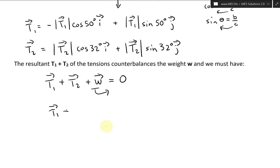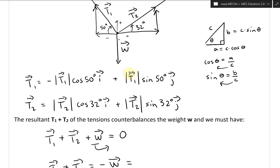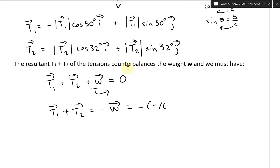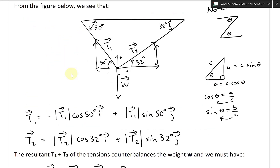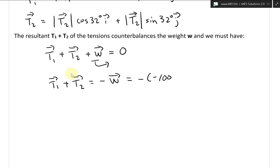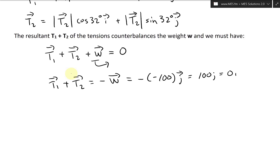So T1 plus T2 equals negative W vector. W is a vector pointing downward, so it's negative 100j, meaning negative W equals positive 100j. We can write this as 0i plus 100j — there is no net horizontal force, just a weight of 100 pounds going straight down.